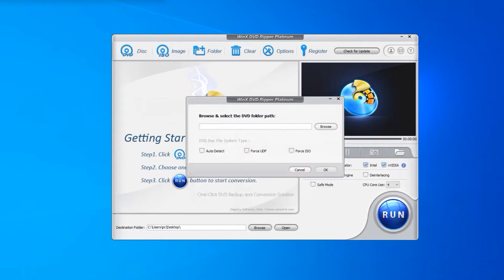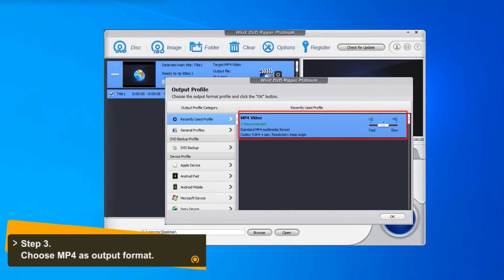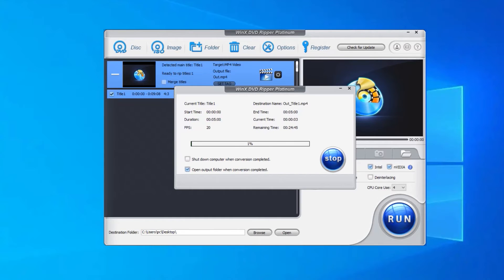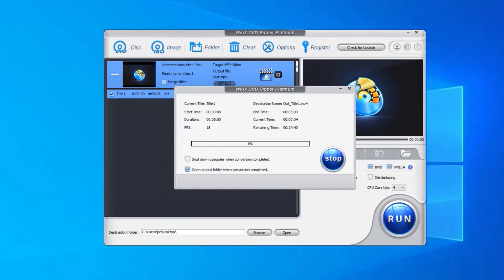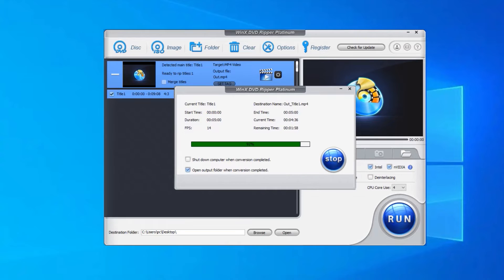Step 3: On the output profile panel, choose MP4 format that can be played on your device. Step 4: Hit the Run button to begin converting VOB to MP4. WinX DVD Ripper Platinum will immediately convert the DVD VOB file to MP4 format.